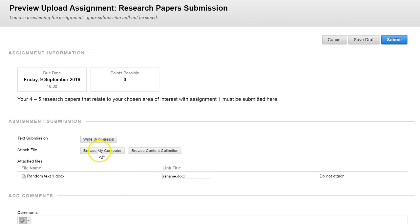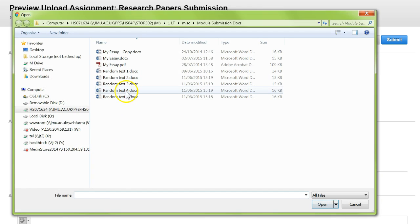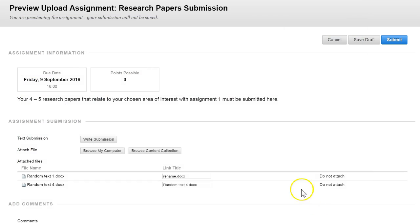You can then browse my computer again, select a different file, click open and this will attach this to the submission then.